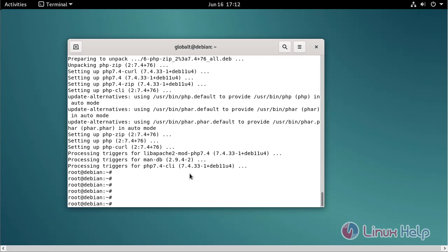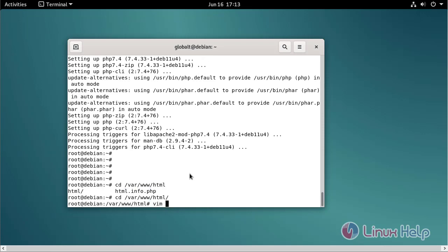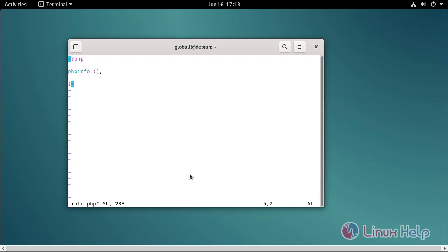Now go to create the PHP file using the following location. Now create a file and edit the PHP script. This is the PHP script. Save and quit.